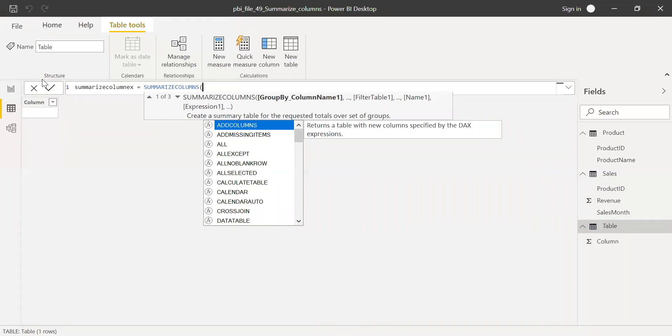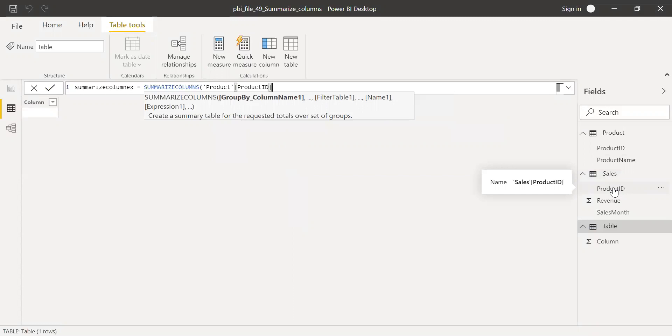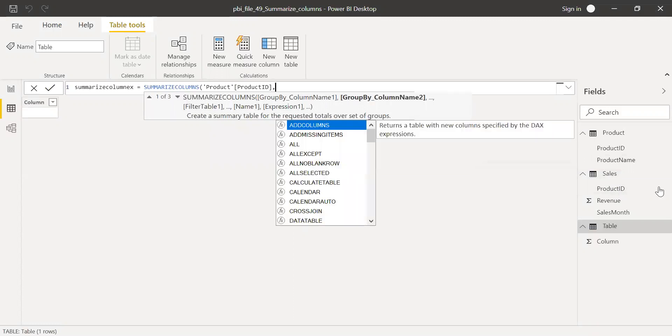First, I need to give the group by column name. Let's say I'm using the sales table and I want to group it by product ID. I'll select product ID and then do a group by product ID.